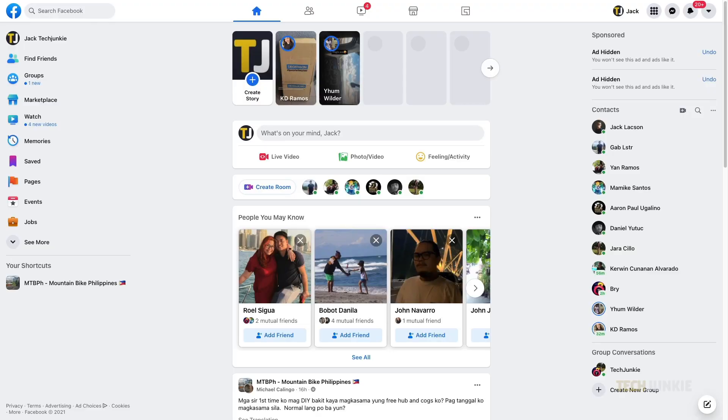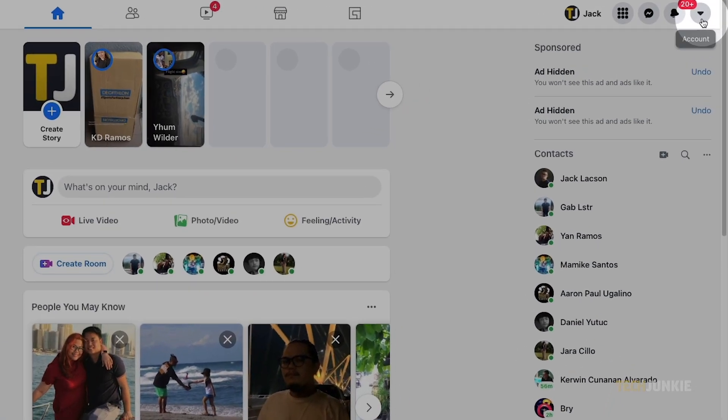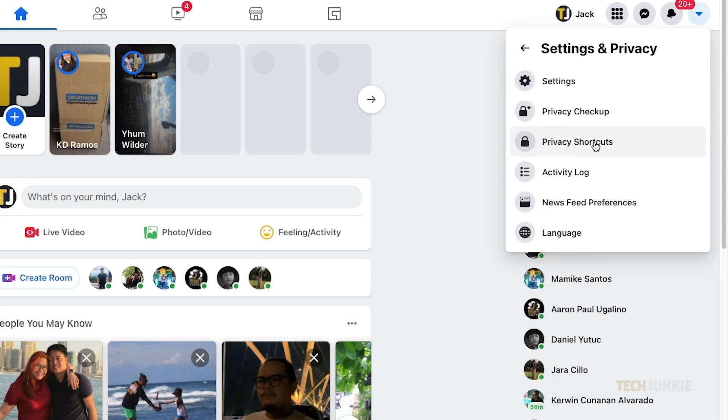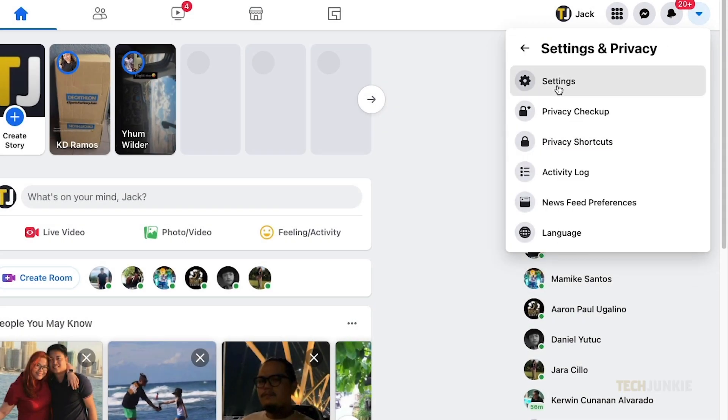On your desktop browser, log into your Facebook account. Click on the arrow at the top right of the page, select Settings and Privacy, then Settings.